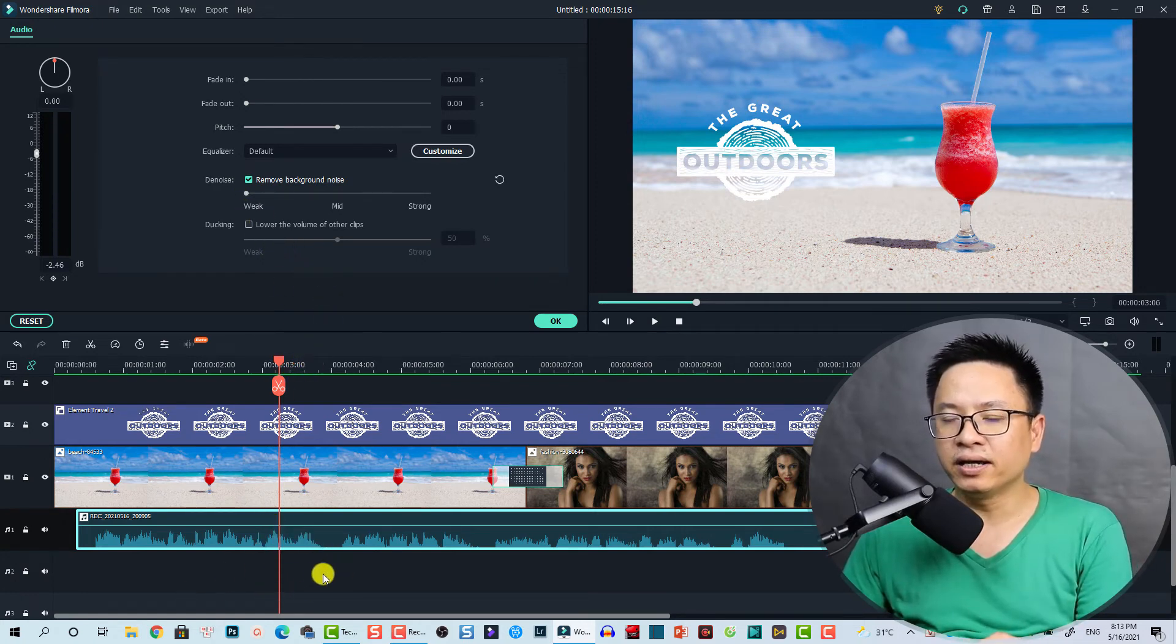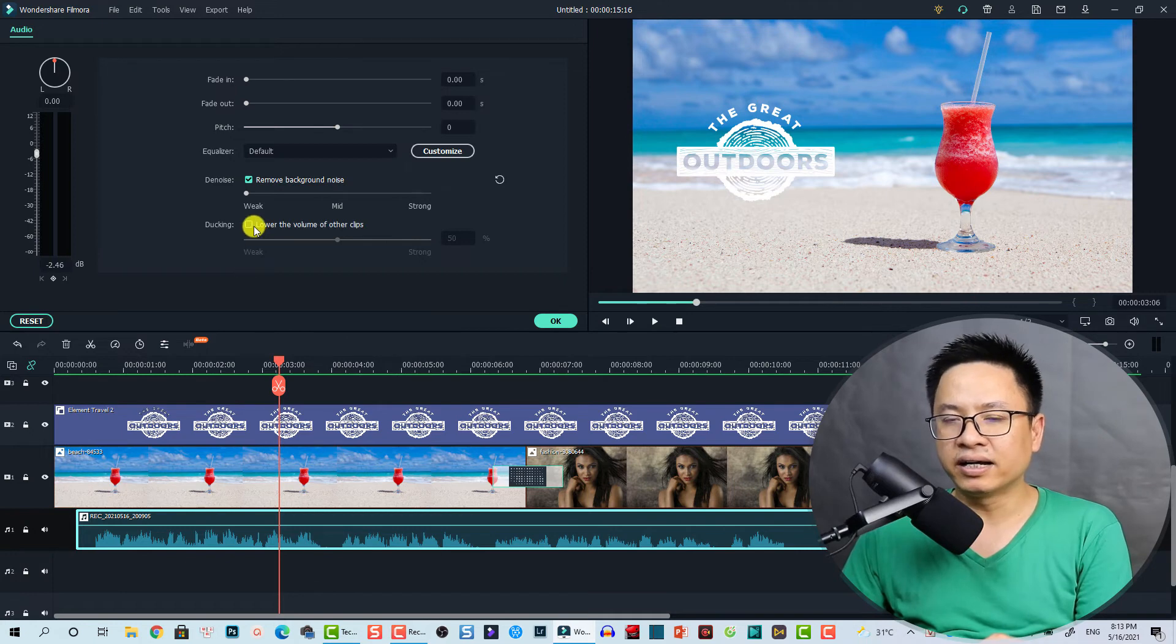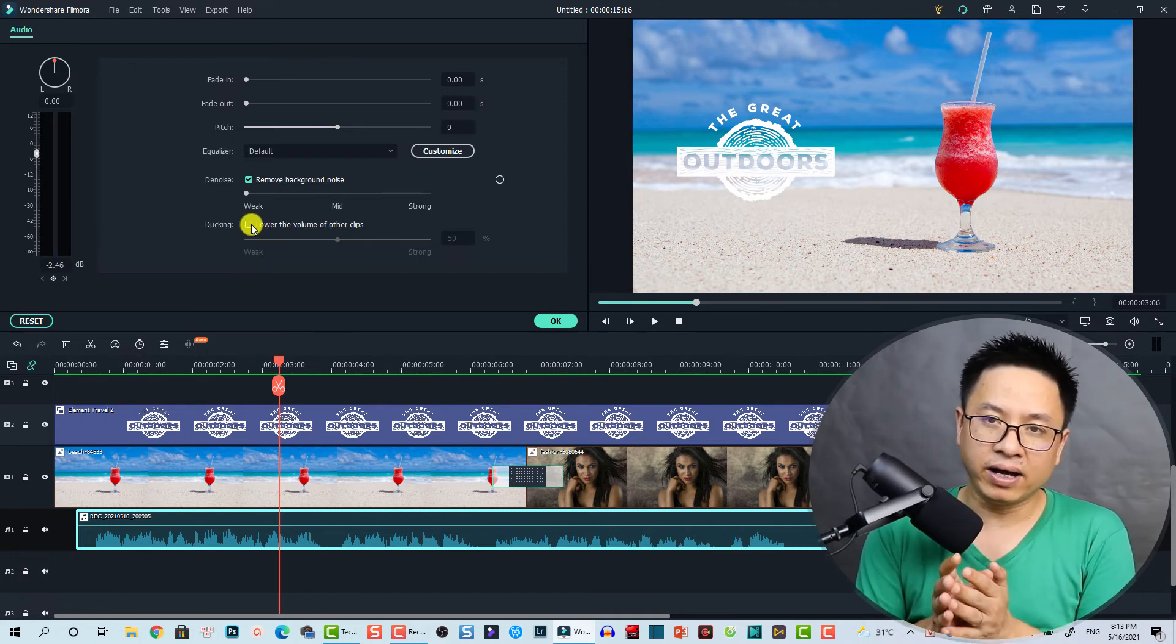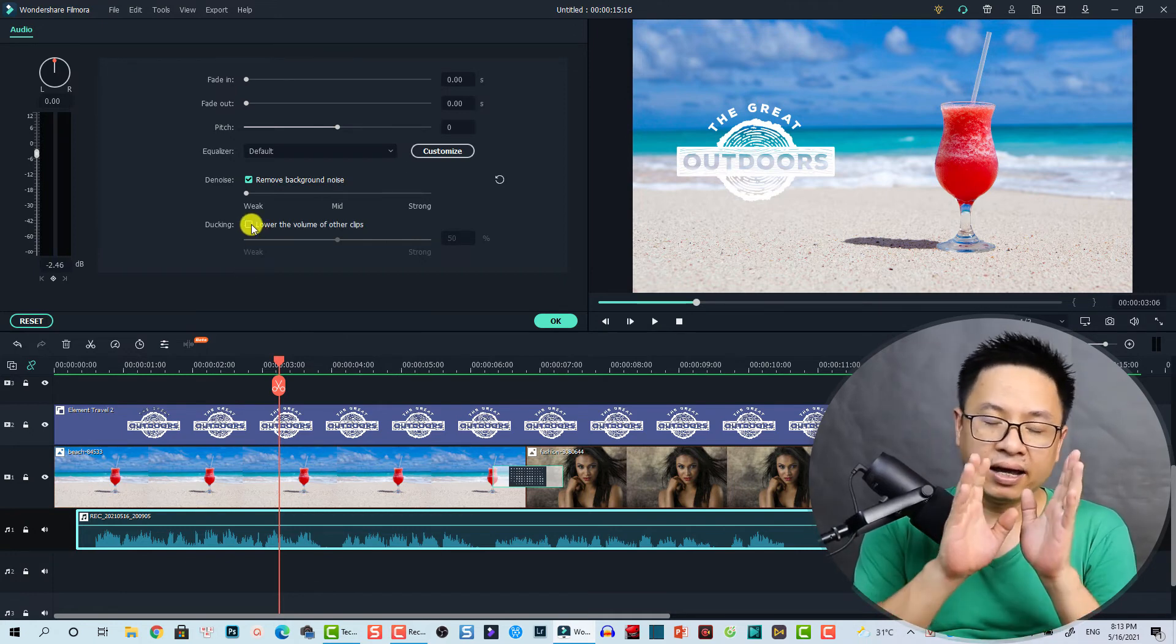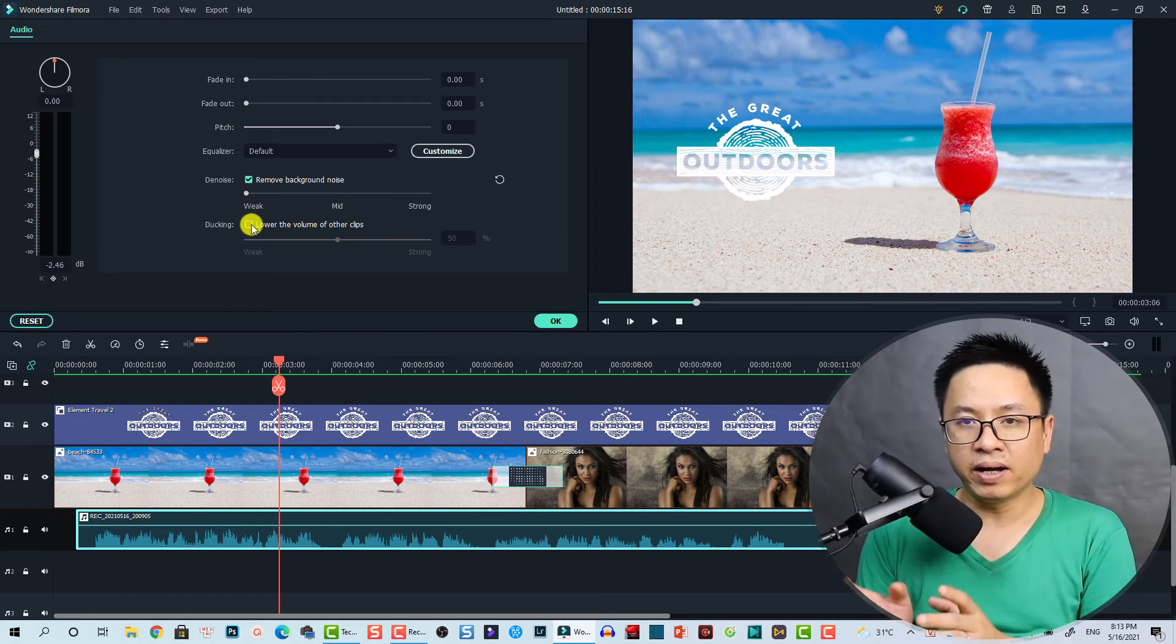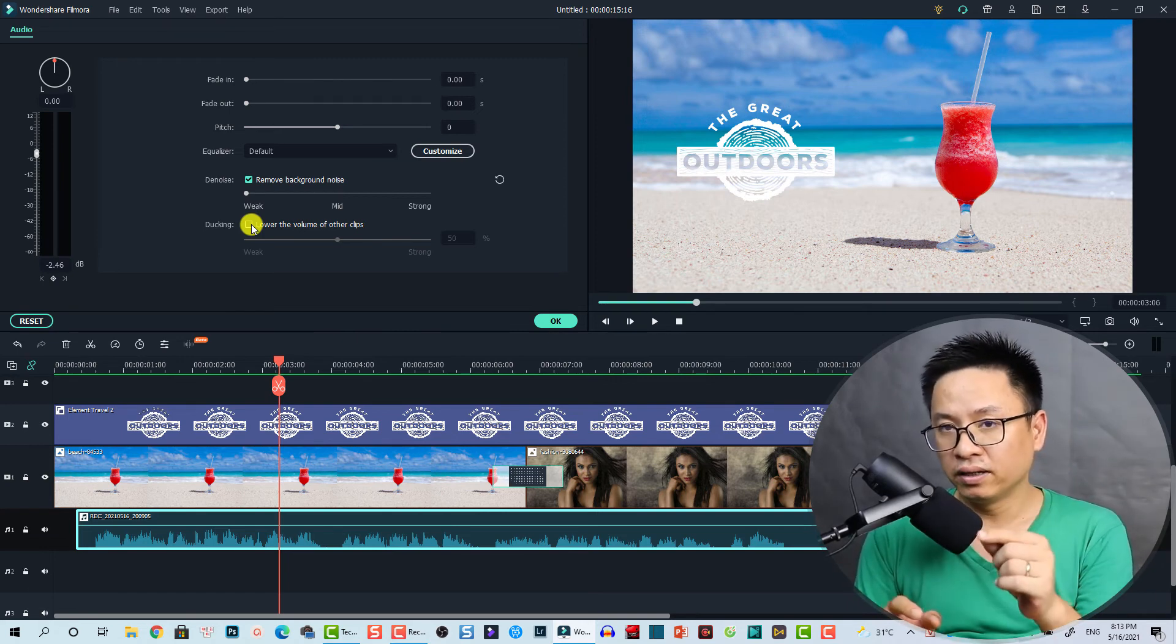And if you have a background music here, you can enable this ducking. So this ducking, audio ducking, will help you lower down the volume of the background music when you speak, while you're speaking.